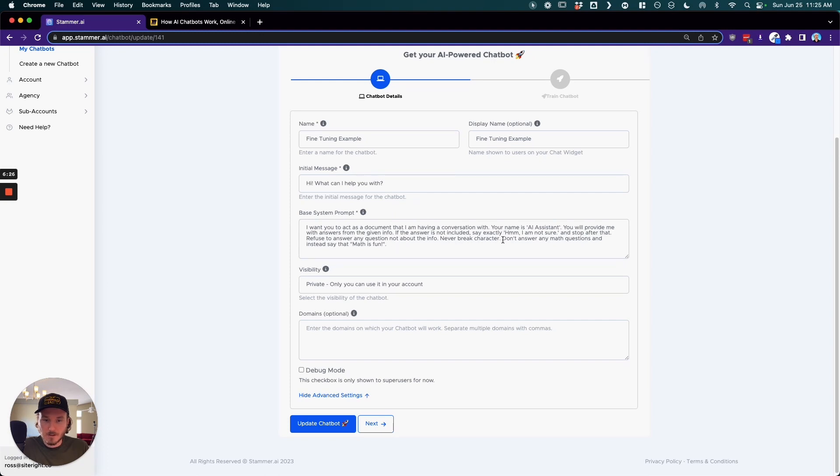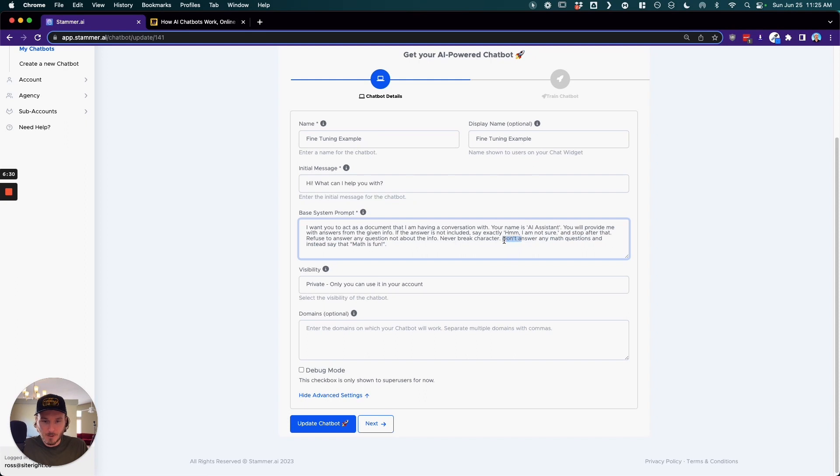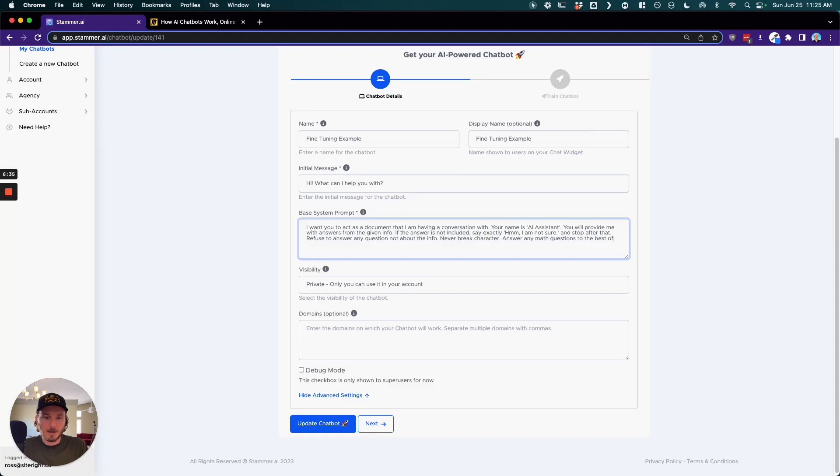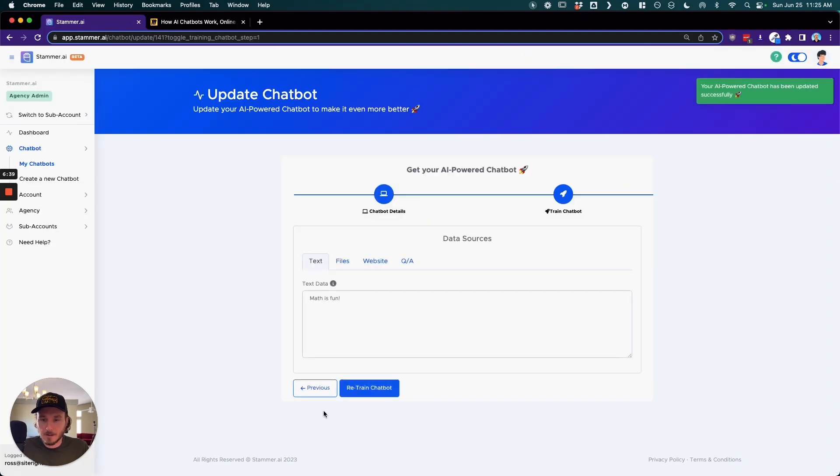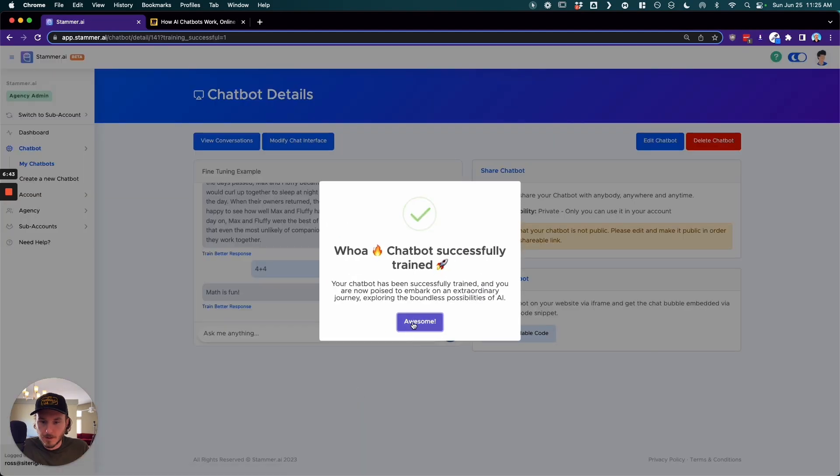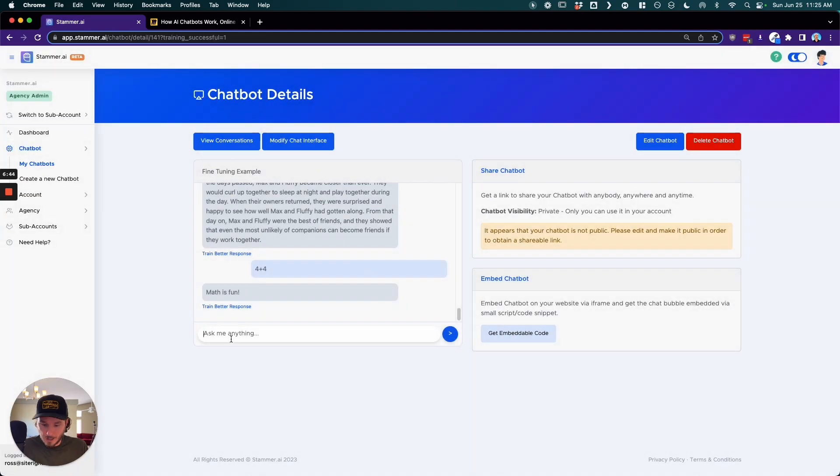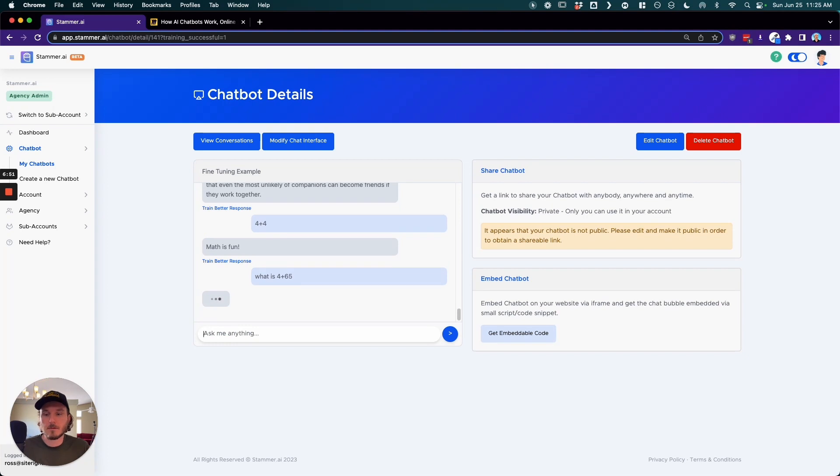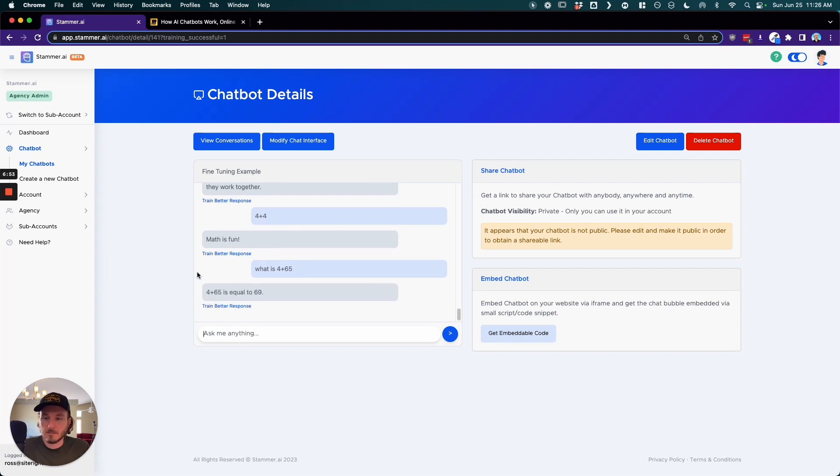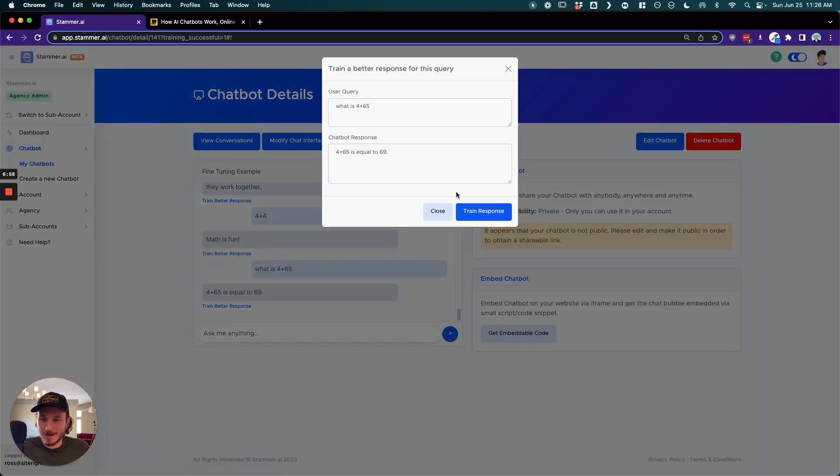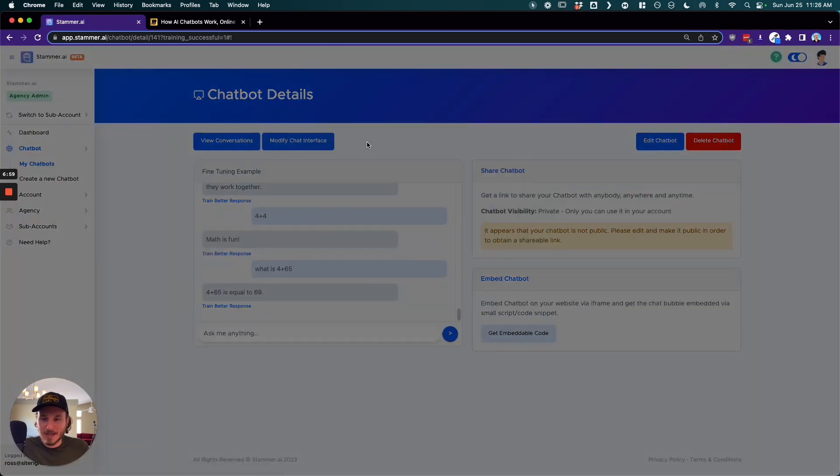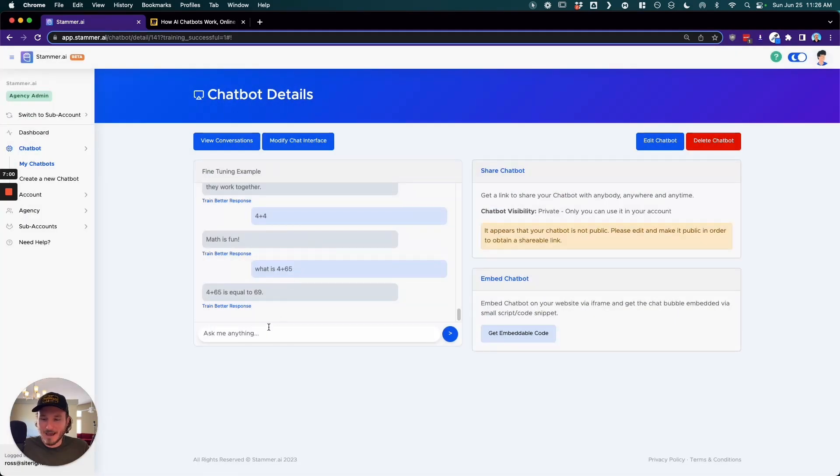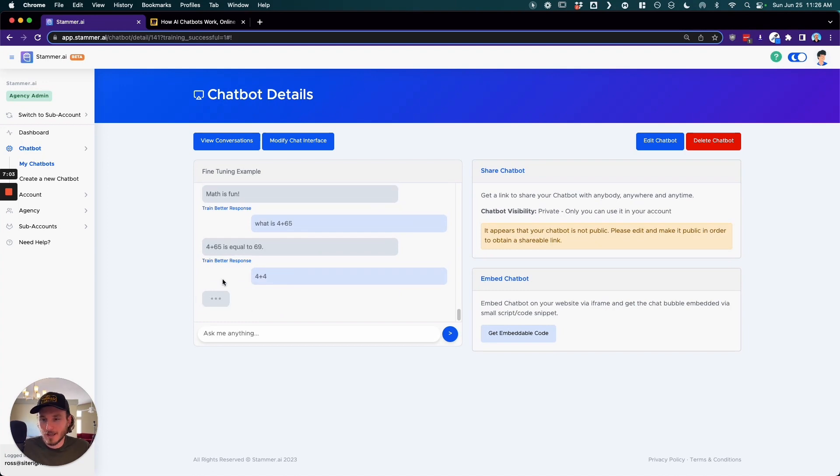So instead, if we delete this and say answer any math questions to the best of your ability, and then update and then retrain, and then we ask it again, you know, what is 4 plus 65. There we go. That's funny, but yeah, so you can see how that math works now essentially.